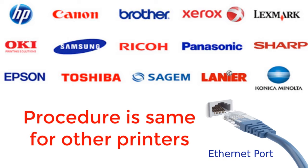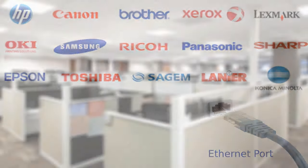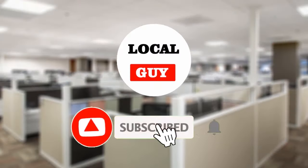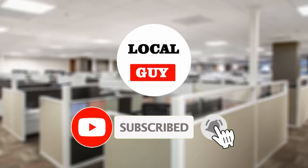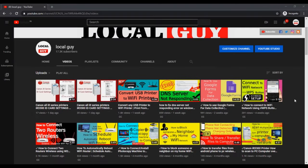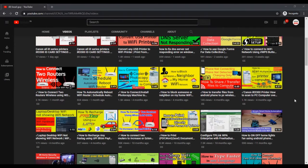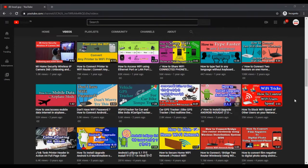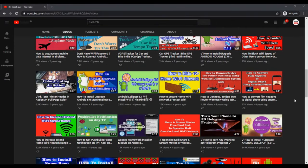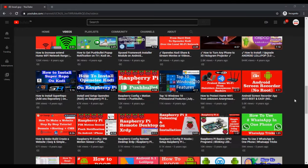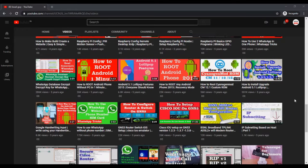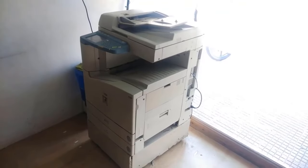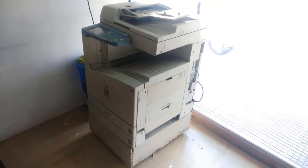Before starting the video, if you have not subscribed to my channel, then please subscribe first and press the bell icon for new video notification. Friends, you can browse my channel for more useful videos. So without wasting time, let's start the video.